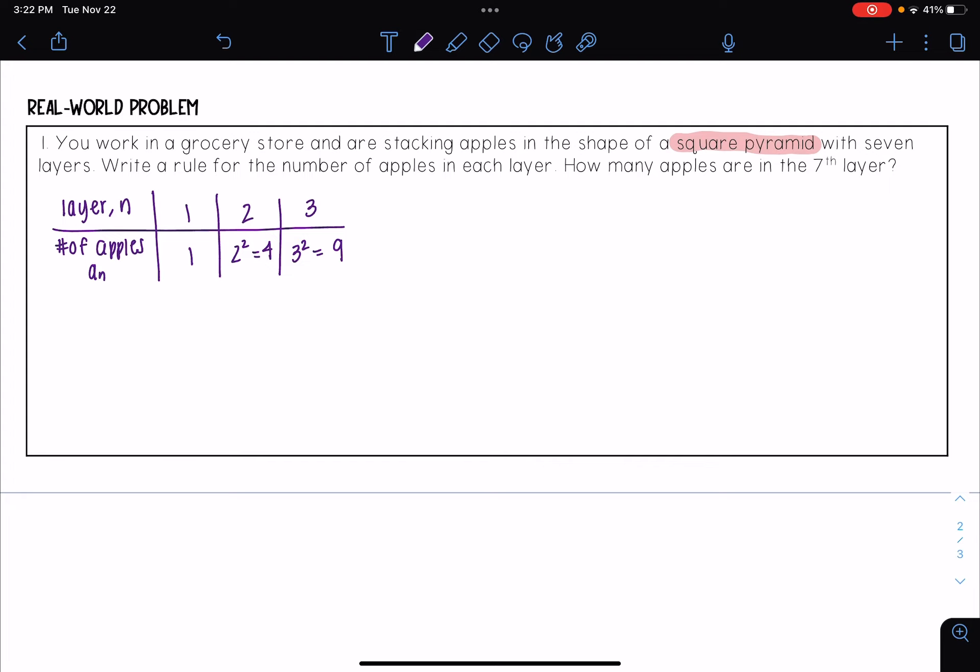And so I see that pattern is going to be n squared. And so I can say a rule for this could be that a sub n is equal to n squared.